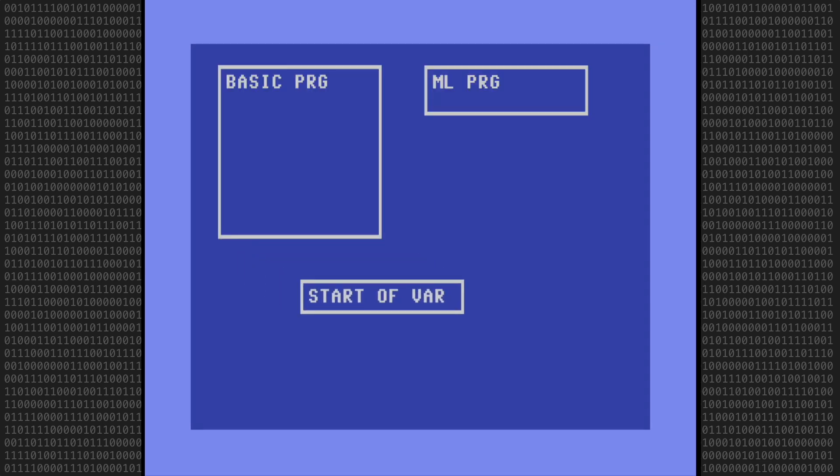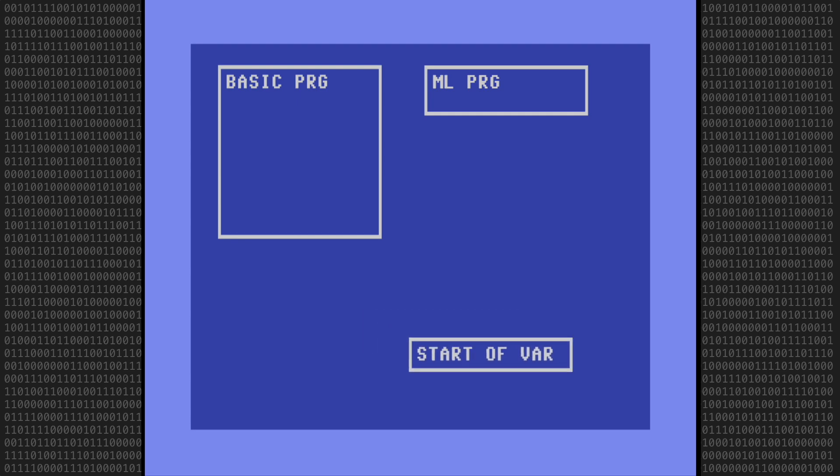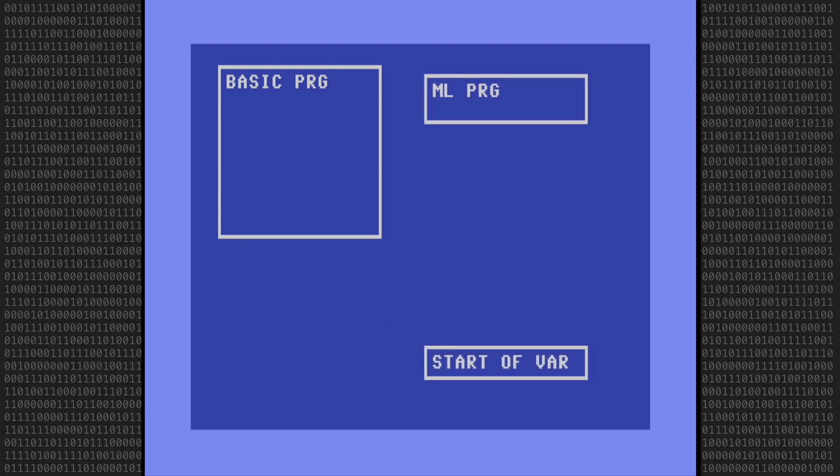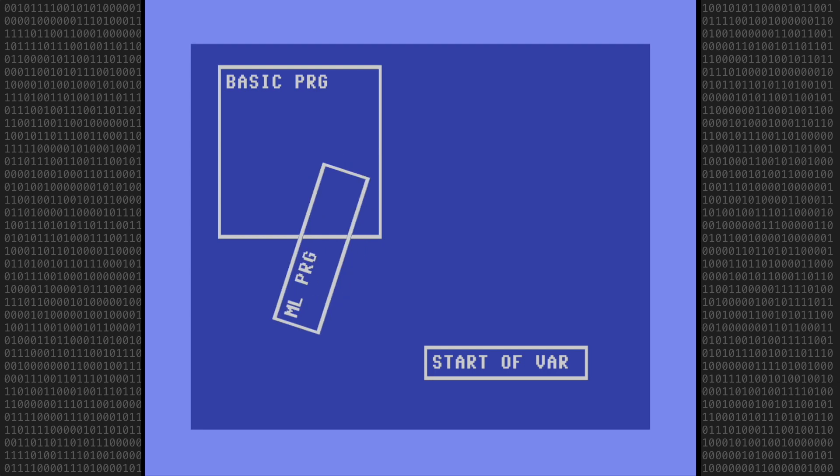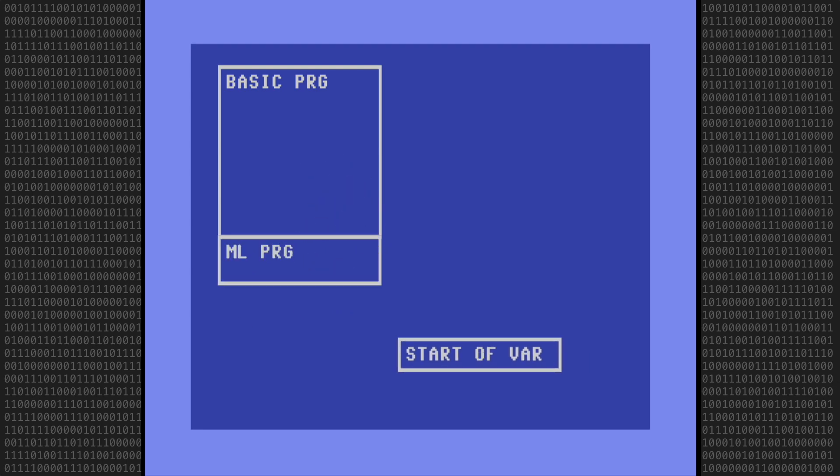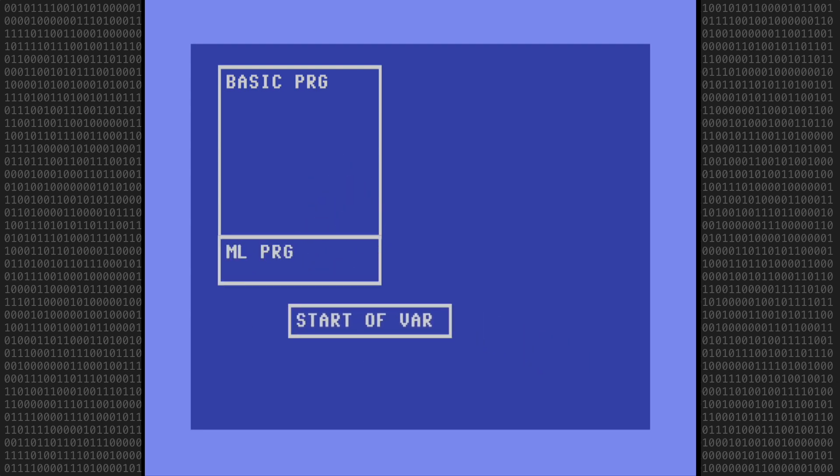Welcome back Commodore fans. In today's video I'm going to merge a BASIC and machine language program into a single program file that can be loaded and saved normally.